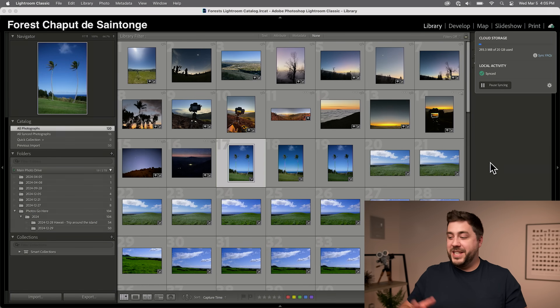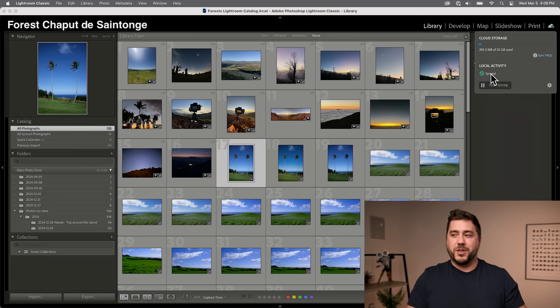By the way, if storing images in the cloud interests you and you want to move away from external hard drives and backups, check out the link to my Mastering Lightroom Organization course in the description — a complete online course covering everything about the Lightroom desktop application and all its organizational tools. The sync has now completed. We see "synced and backed up" on the phone and "synced" in Lightroom Classic, meaning everything has synced between the two programs.